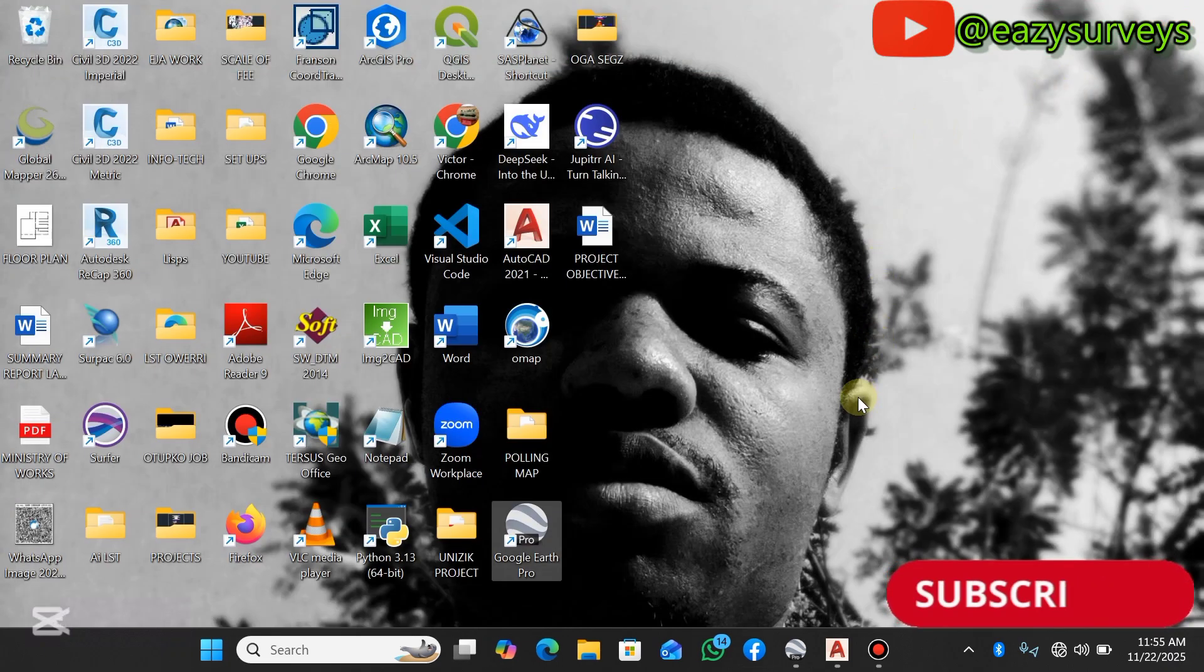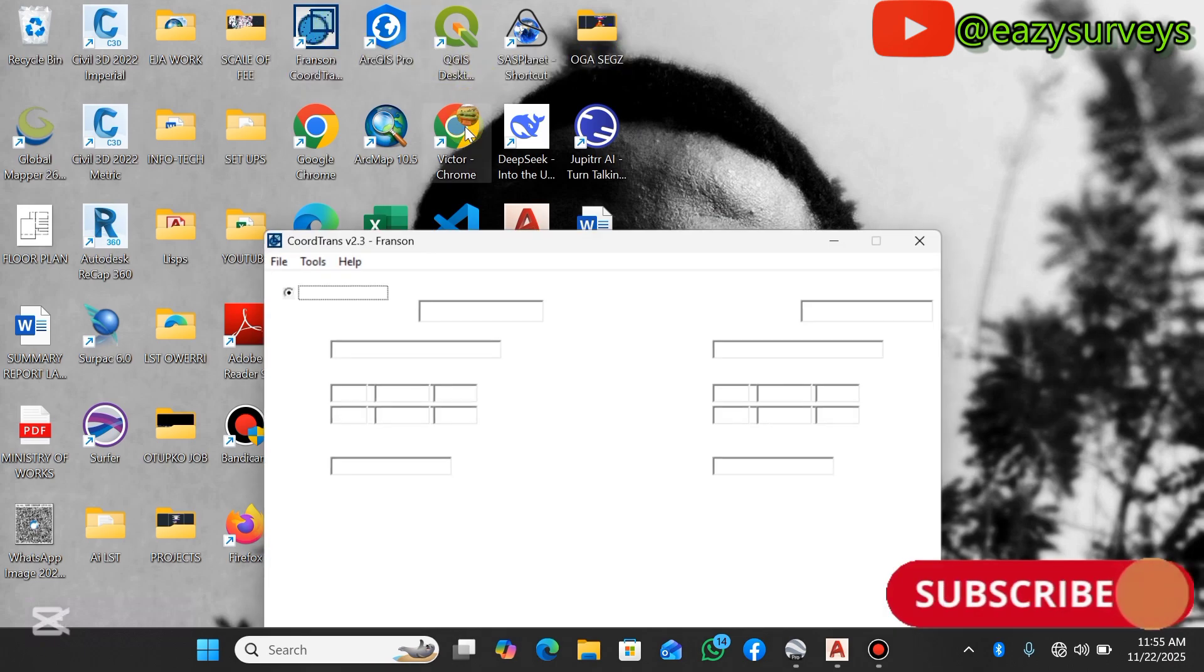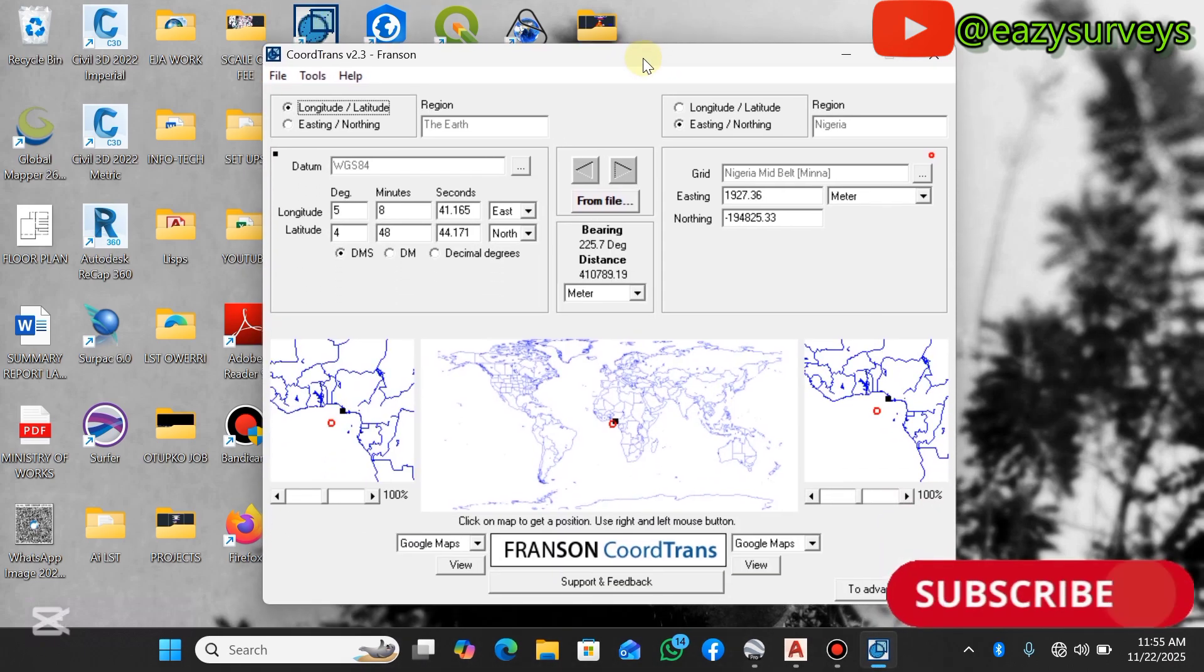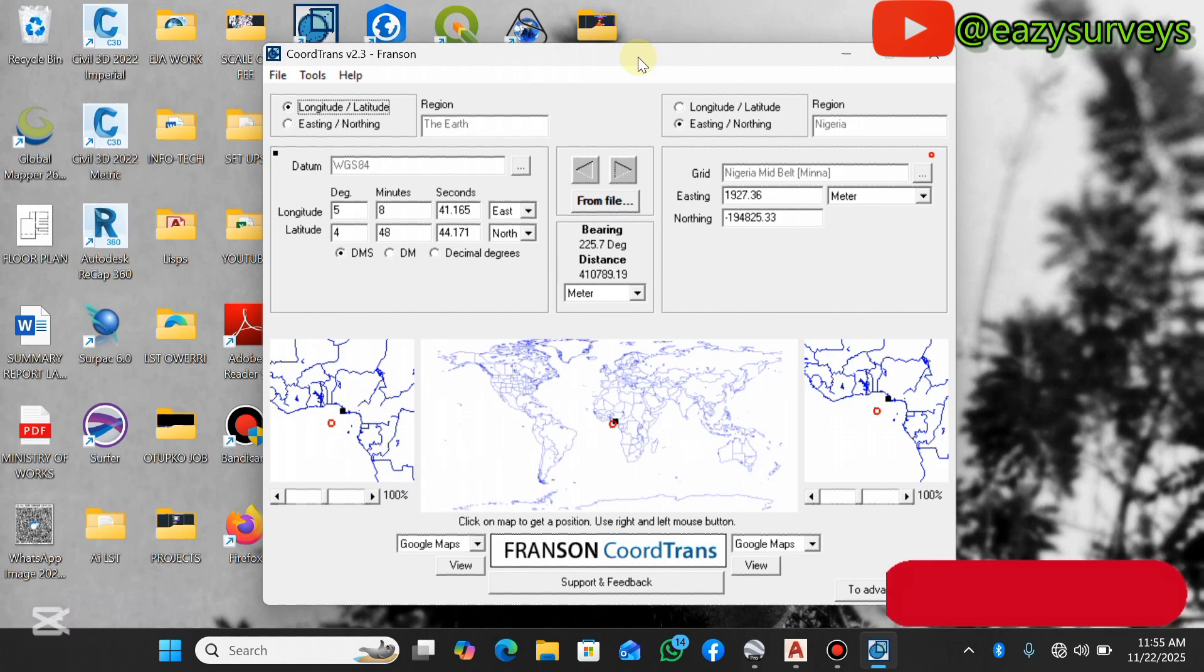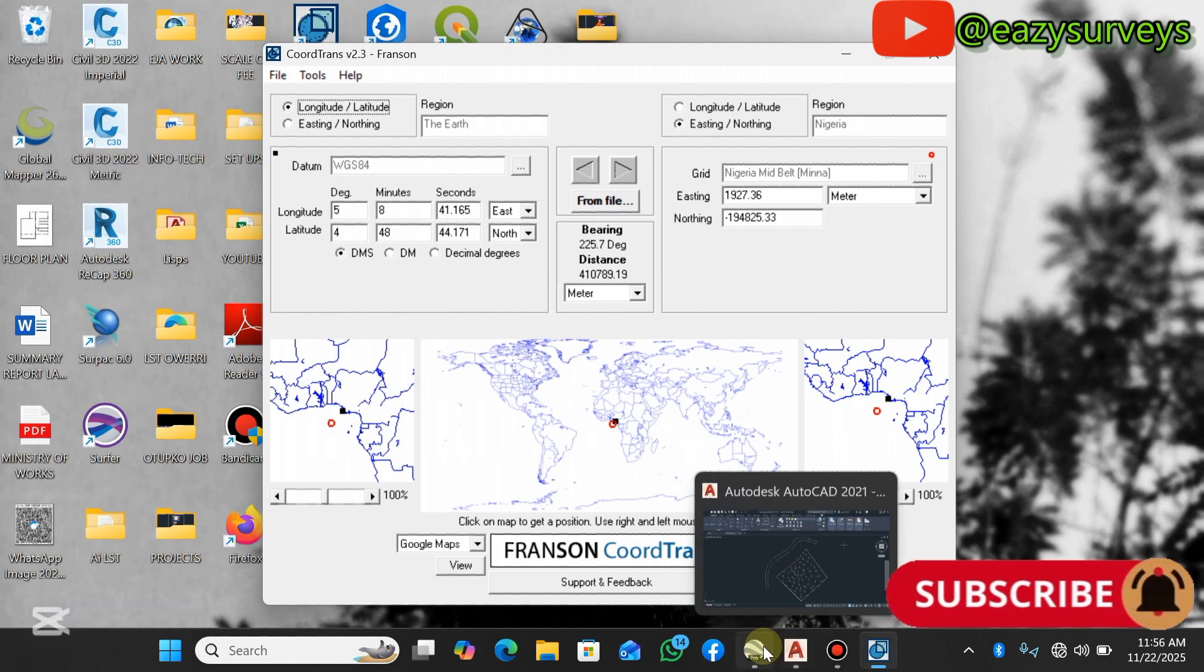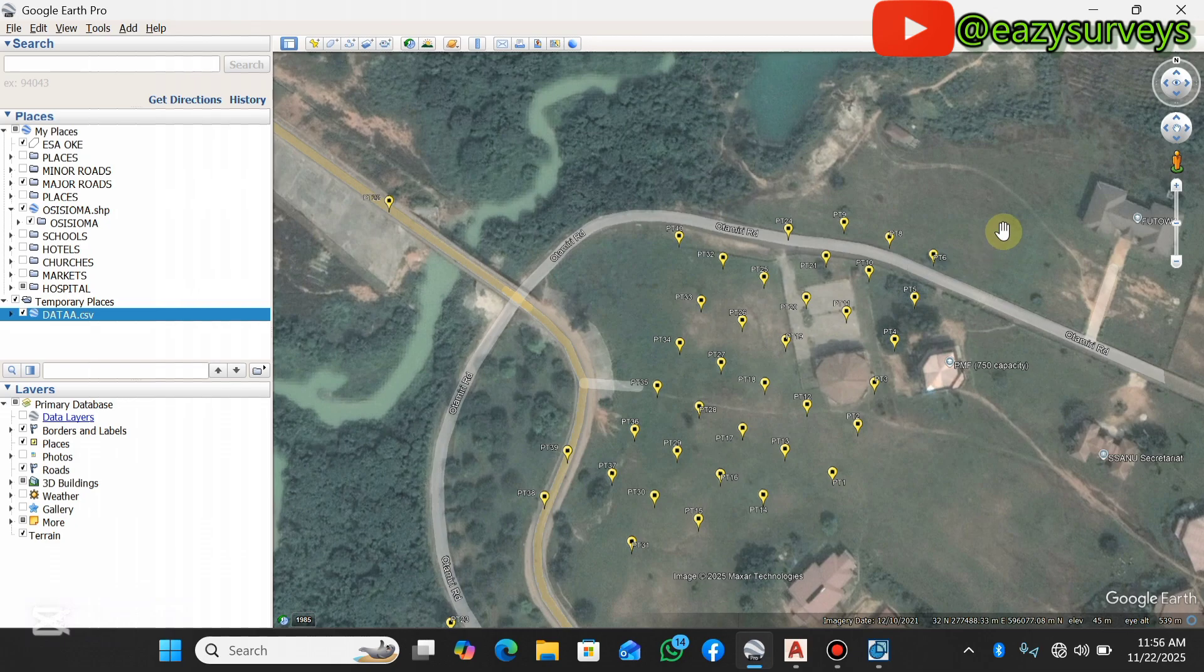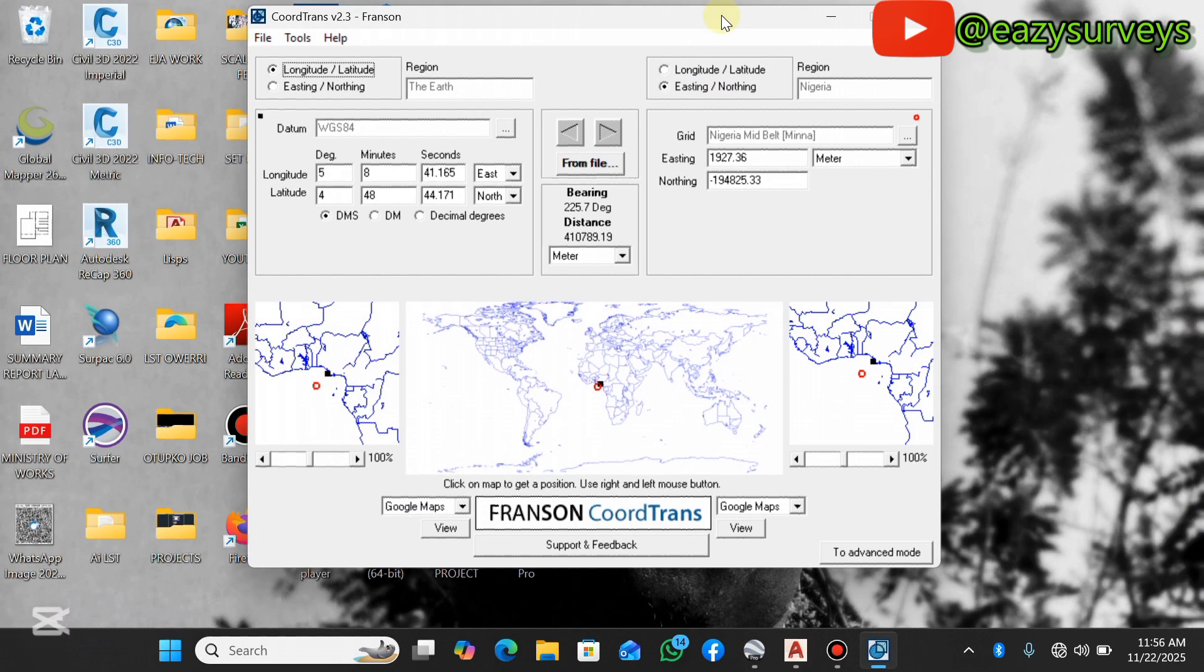When you are done, close your Excel worksheet. Then you can make use of this application, Franson. In my last video I showed how to convert the Cartesian X and Y to the geographic longitude and latitude to be incorporated in other GIS packages such as Google Earth Pro, ArcGIS or ArcGIS Pro. But in this case I want to come back to UTM instances and northings.